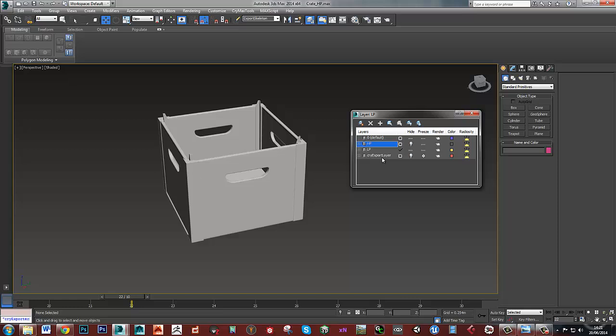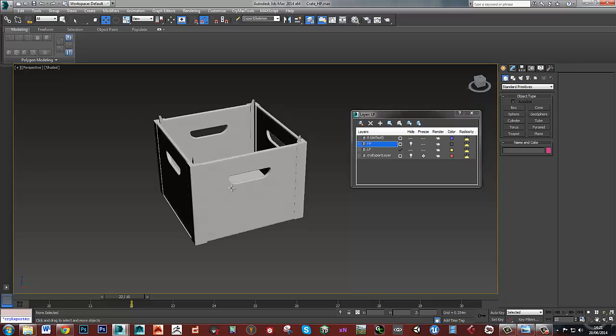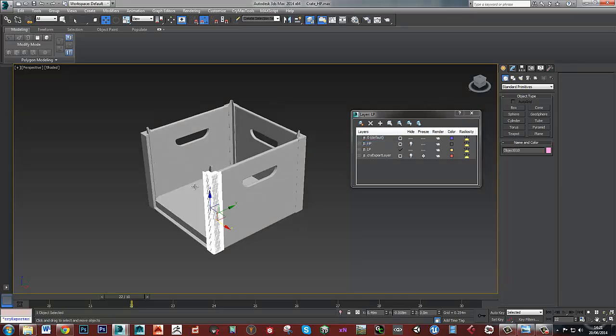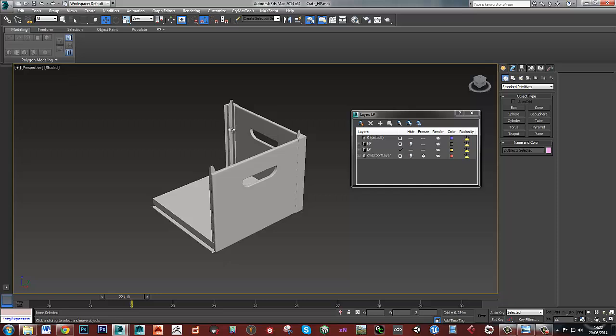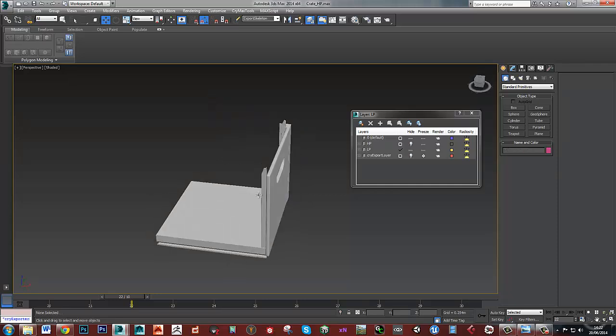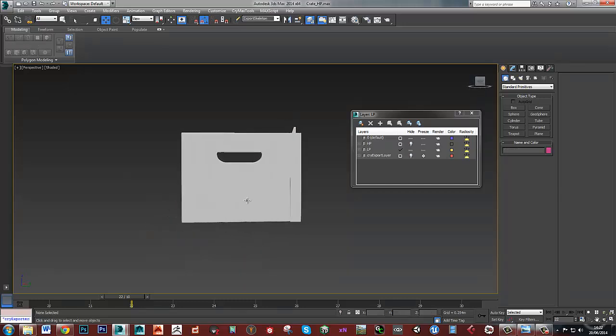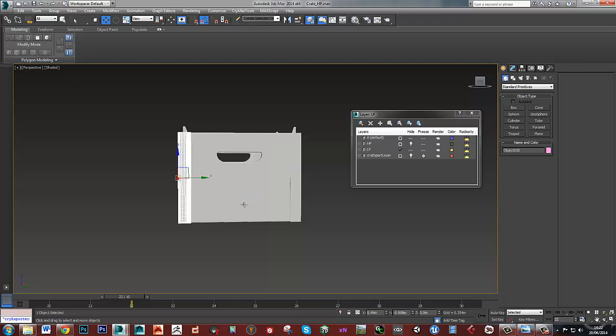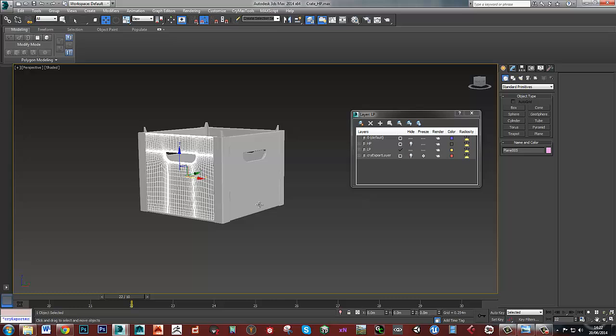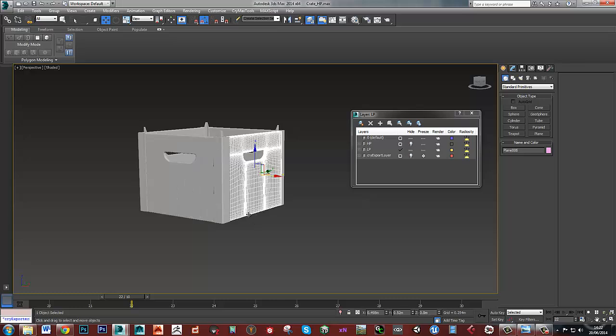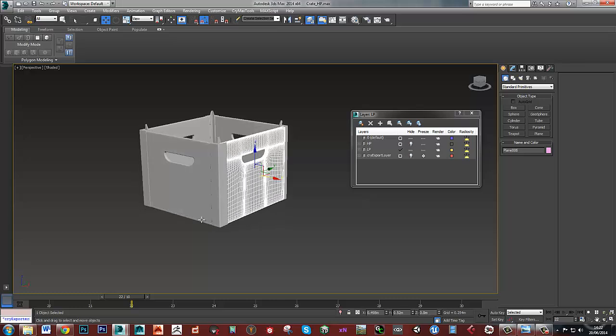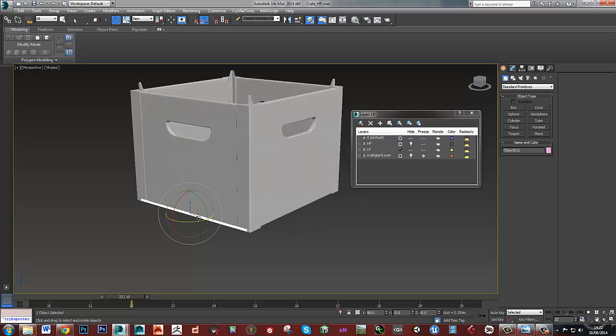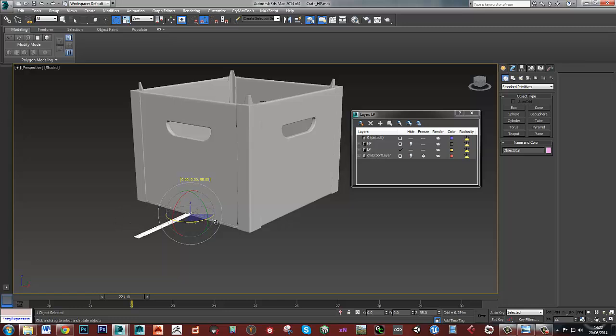What I'll do is hide off the high poly one and then delete everything in here. There's no point in me making a low poly of all of these pieces that are all the same.